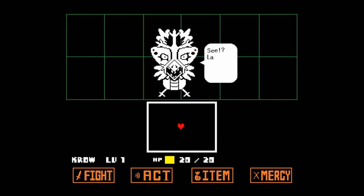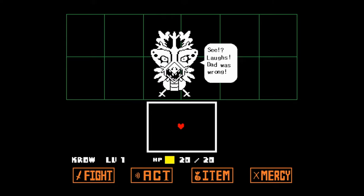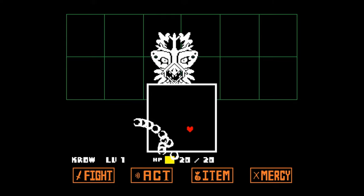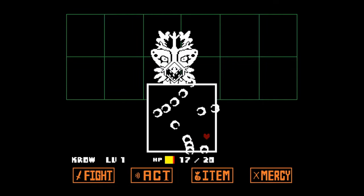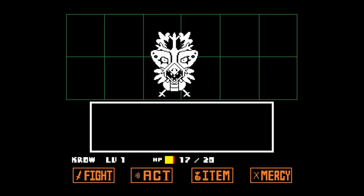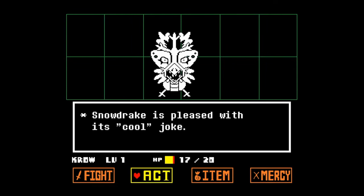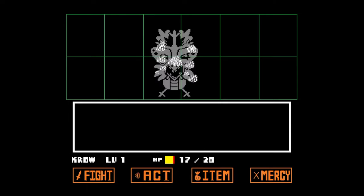Undertale not only blurs the line between player and character, but also invites players to reflect on the nature of choice and consequence, elevating the gaming experience to a thought-provoking and introspective level.